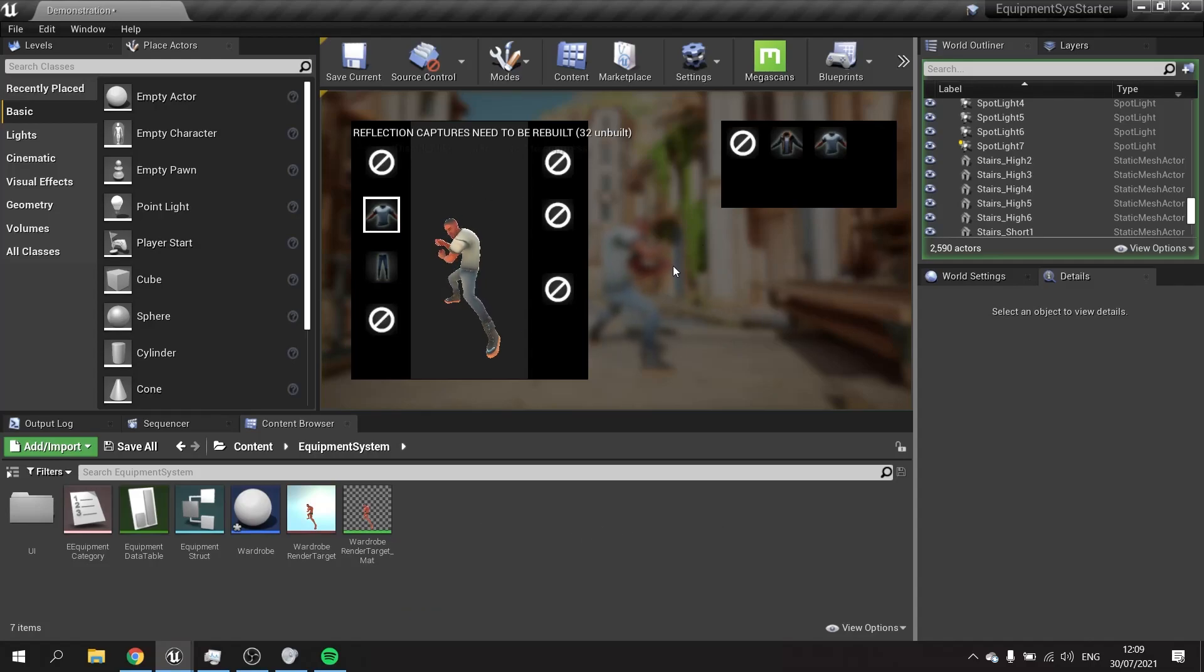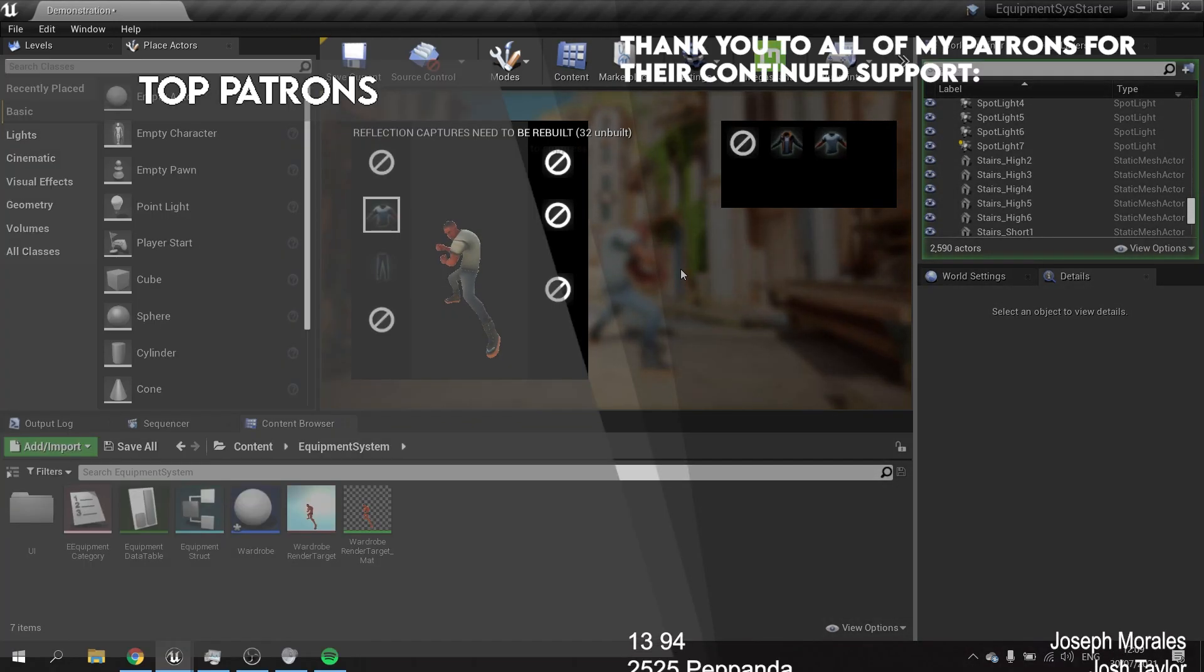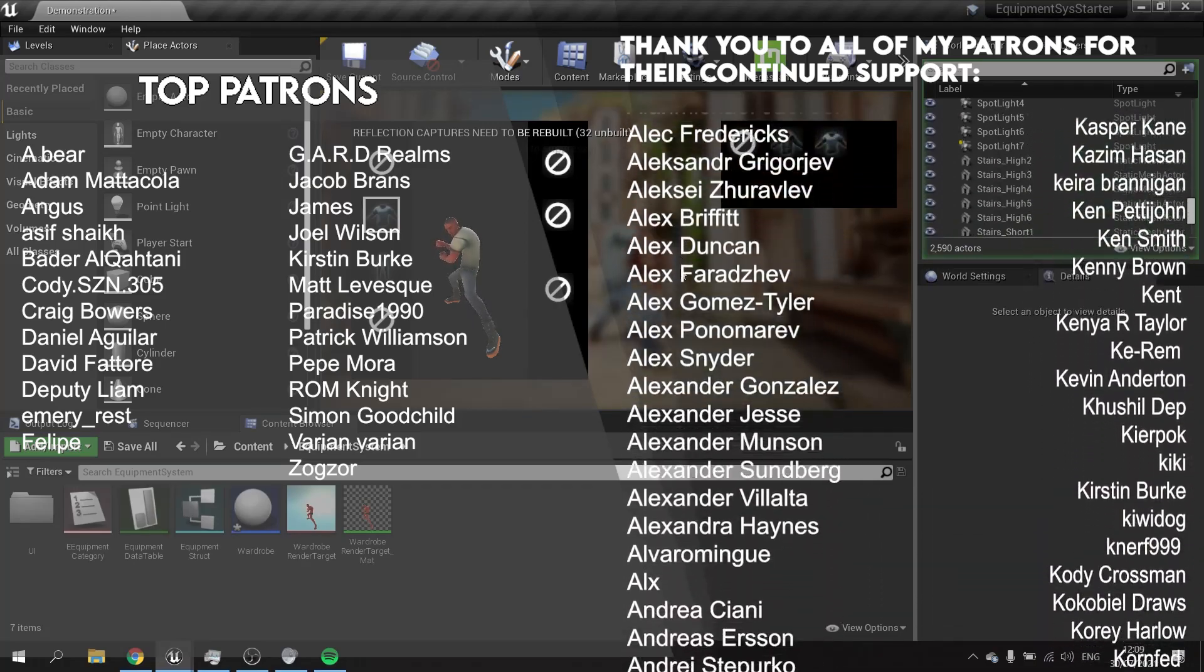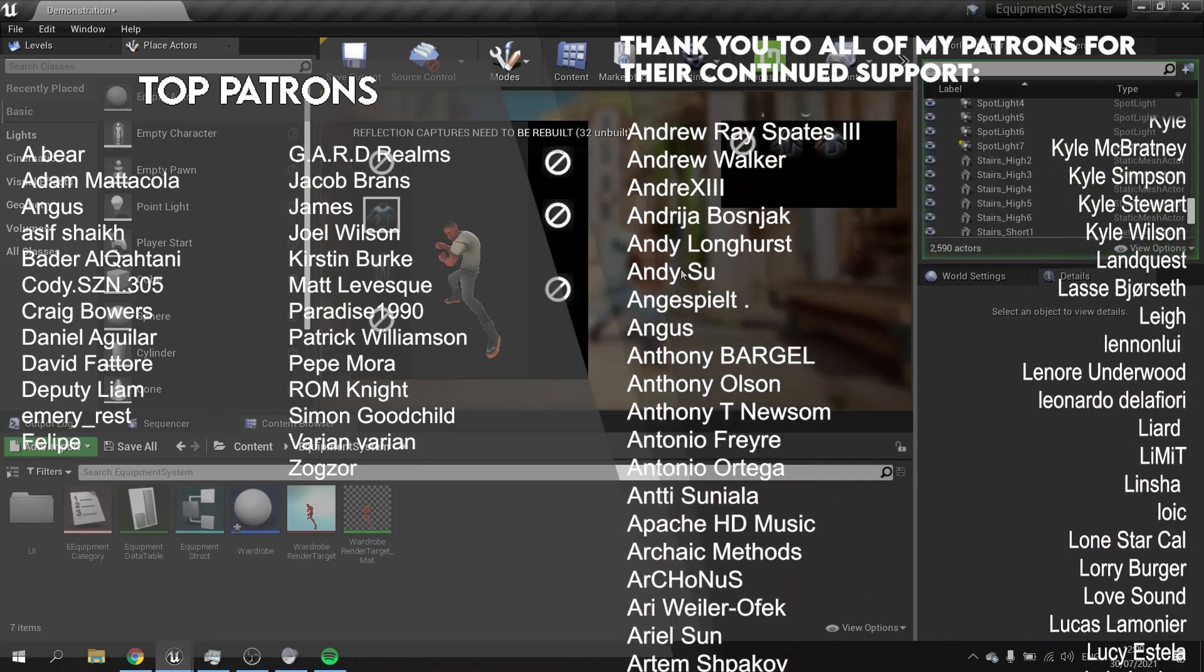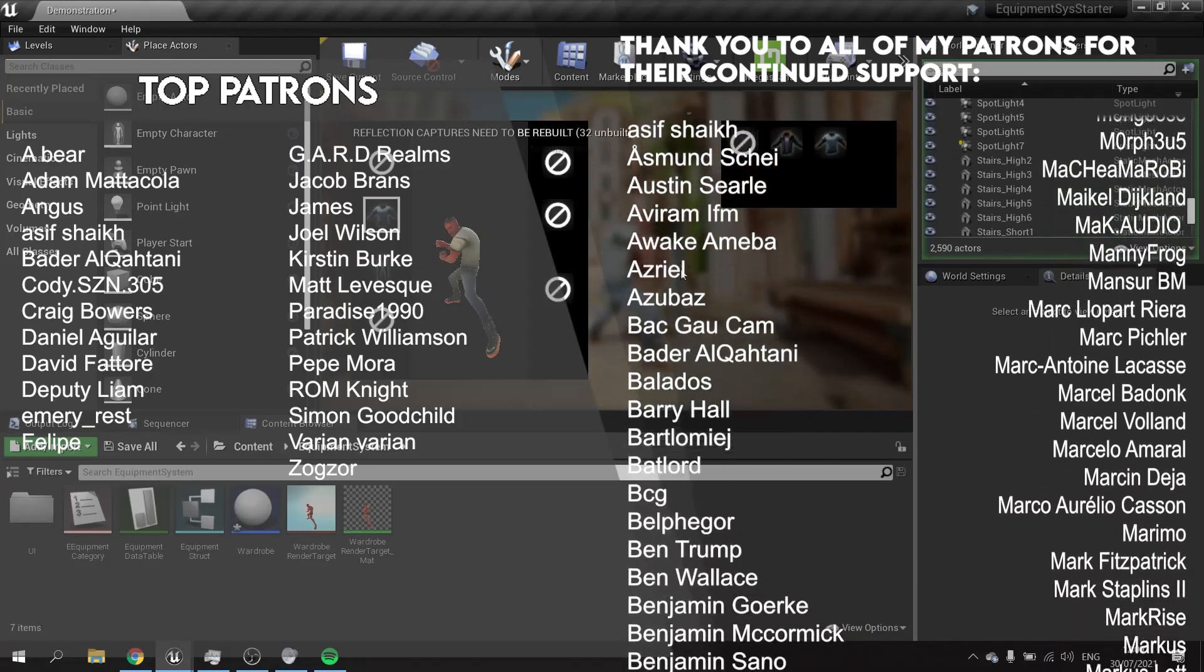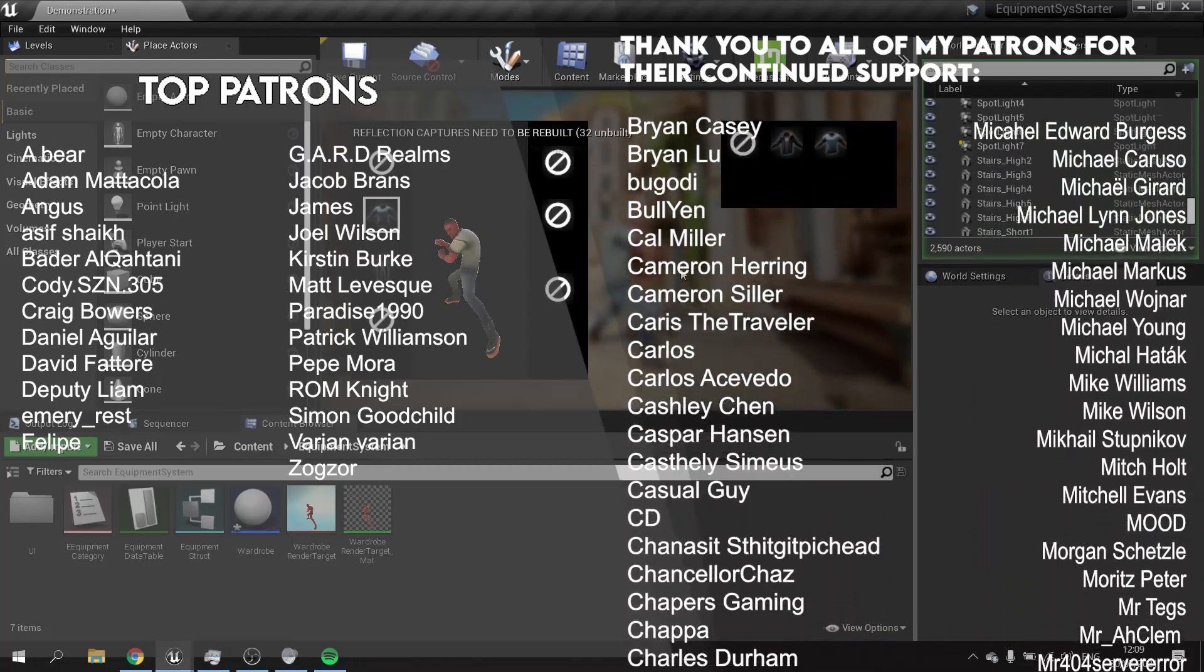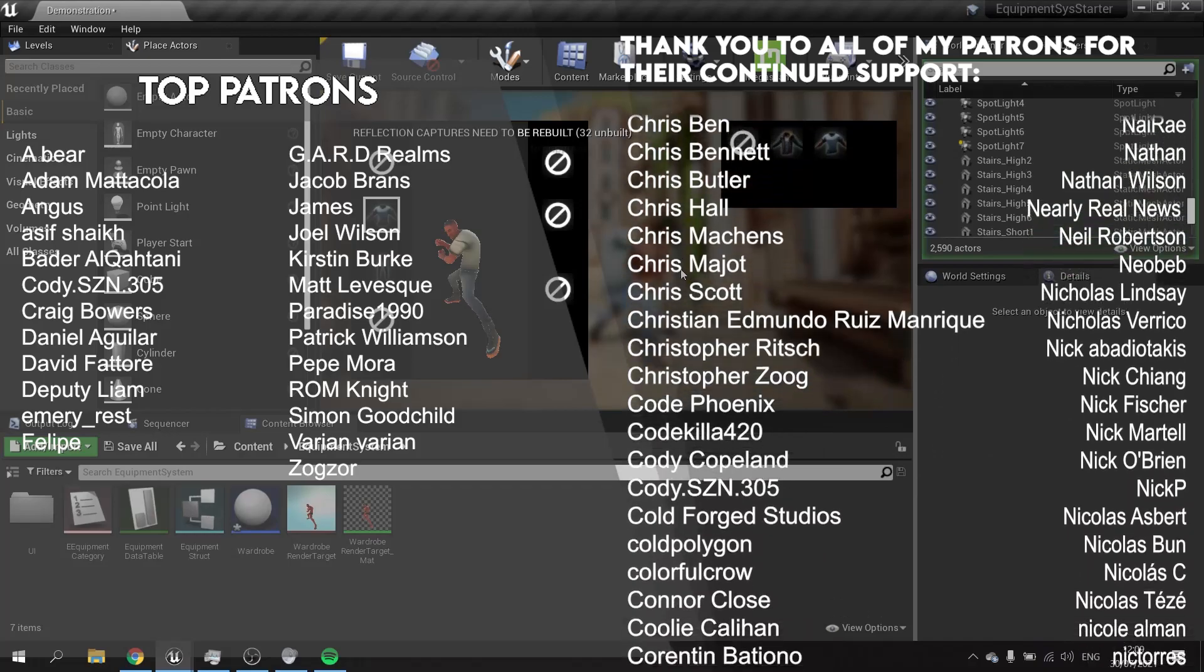So join us on the next episode right now over on patreon.com/RyanLaley, where you can watch that part plus all the other parts before everyone else, all from just one dollar a month. Thank you so much for all my patrons and YouTube members. It really is impossible without you guys. If you're watching this and you haven't yet subscribed, hit that subscribe button and I'll see you all next time. Bye everyone.